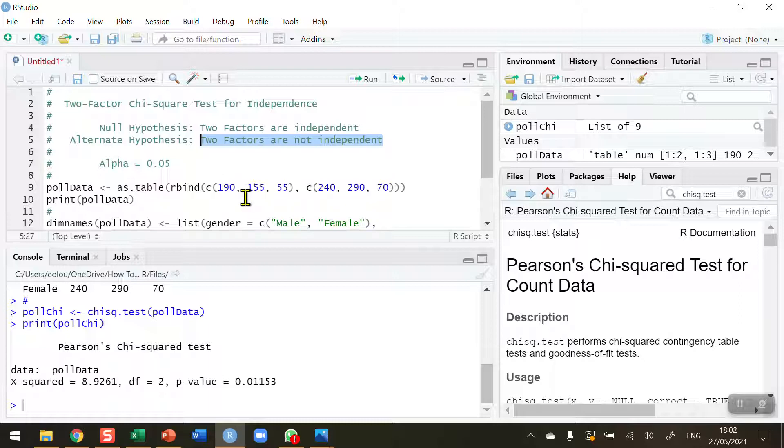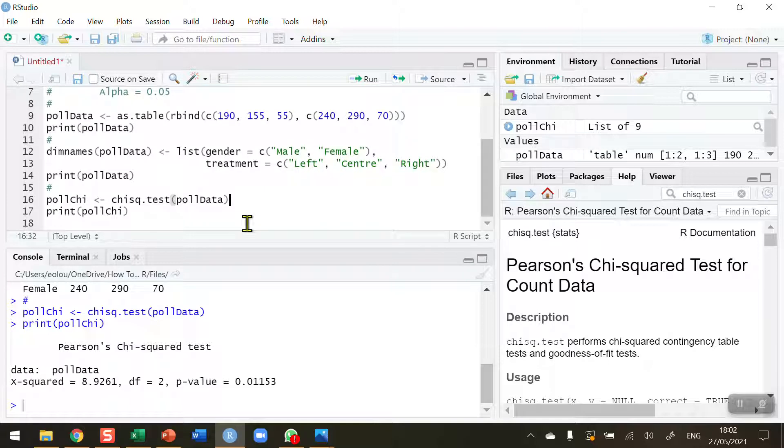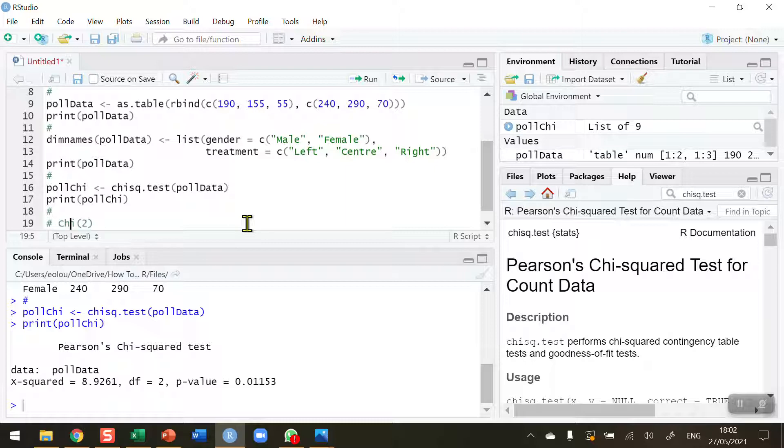Let's finish off by writing this up in a comment here. My chi, again, I can't use the symbol. I've got two degrees of freedom, as we can see in our output on the console. Chi equals 8.926.